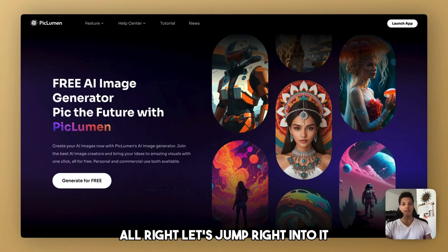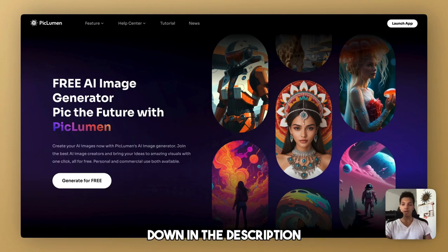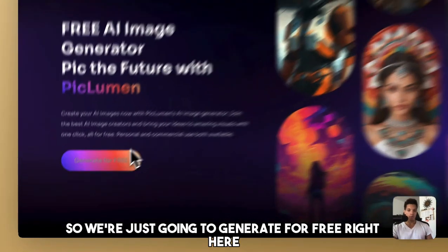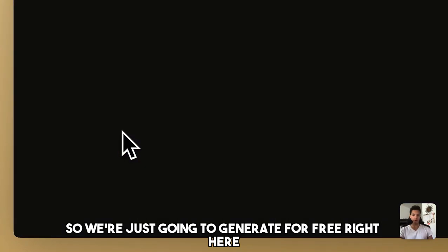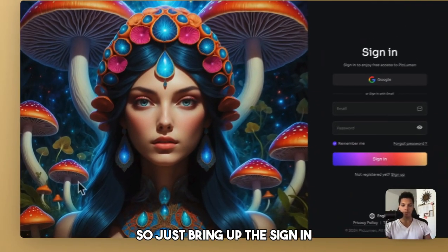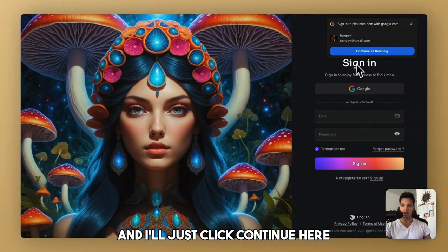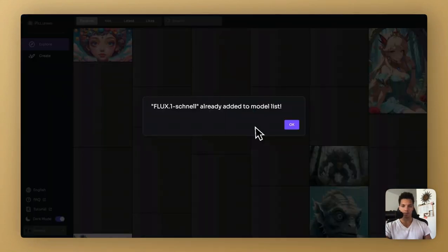Alright, let's jump right into it. If you follow along with the link down in the description, it will bring you to the website here, piclumen.com. So we're just going to generate for free right here. This will just bring up the sign-in, and I'll just click continue here.